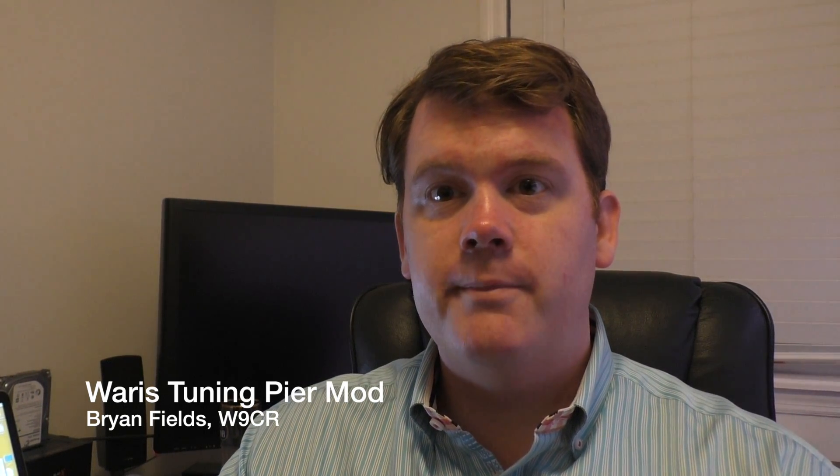Greetings, this is Brian Fields, Amateur Radio Callsign W9CR. I have a little demo I'm going to be showing here of an application we have to work with the WARIS radios. That's these guys right here.